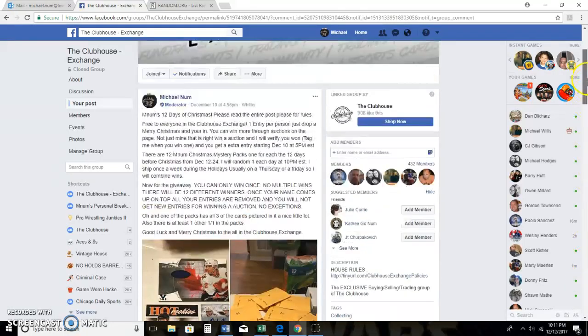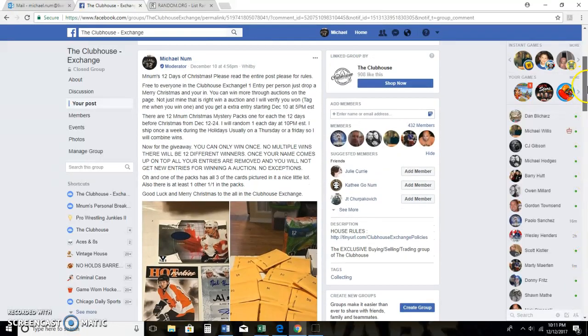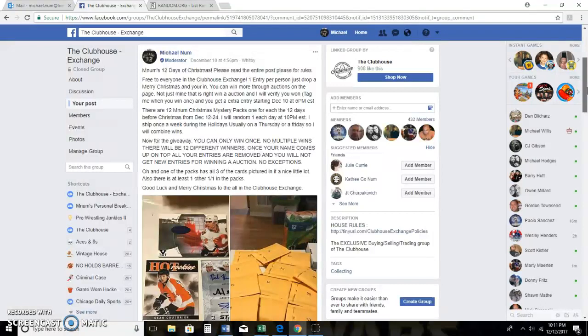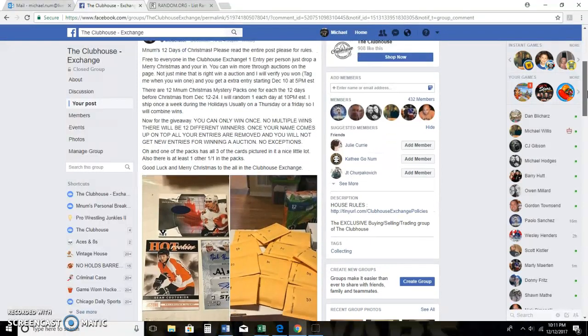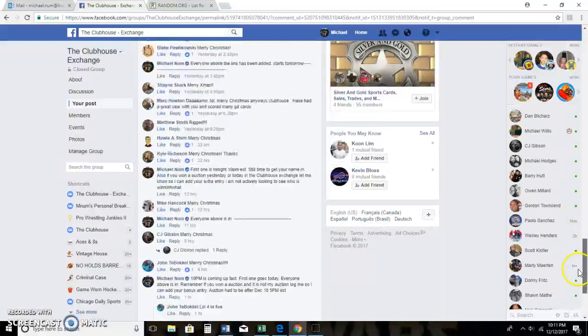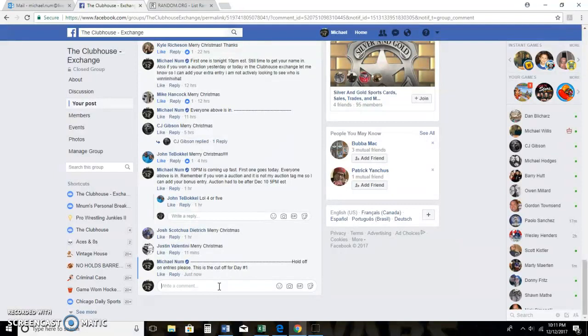Okay guys, we're going live. Sorry about the voice, I got a sore throat here. This is my M-Nums 12 Days of Christmas. Starts today. I've already locked off the cutoff here. We're doing package number one.